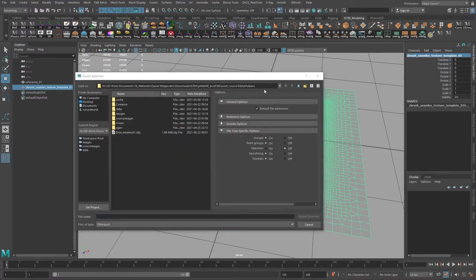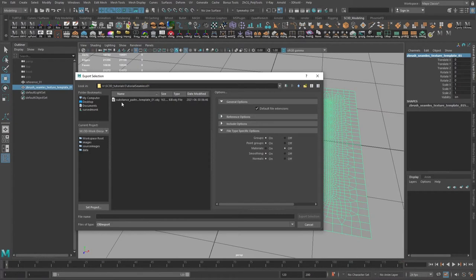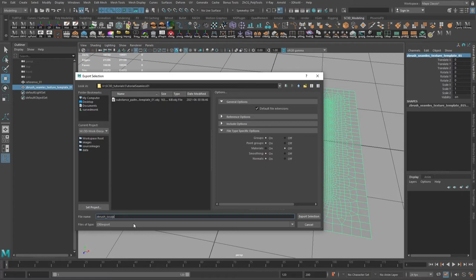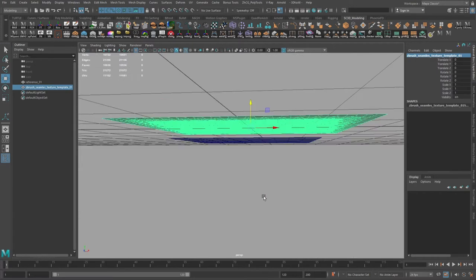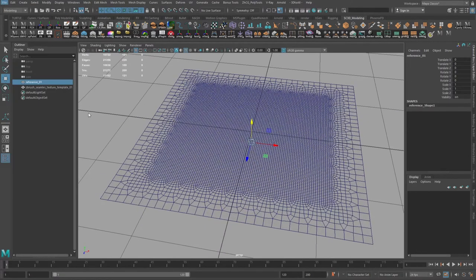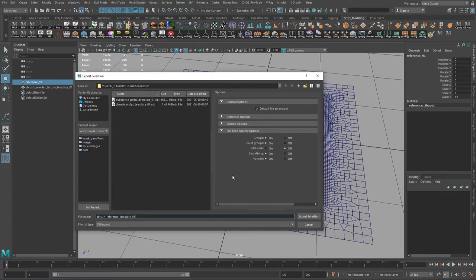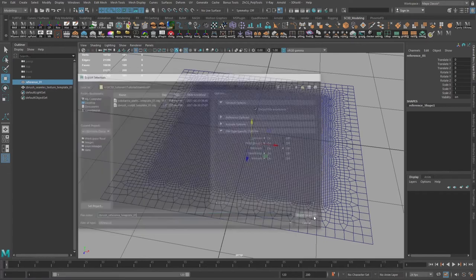Let's export it to the same folder. Previously we exported a Substance template. It will be ZBrush sculpt template zero and below reference. Let's export ZBrush seamless texture zero one.